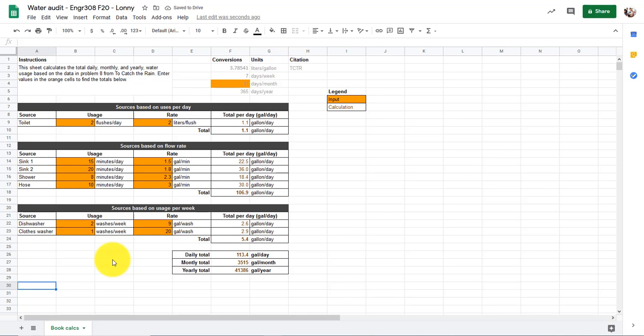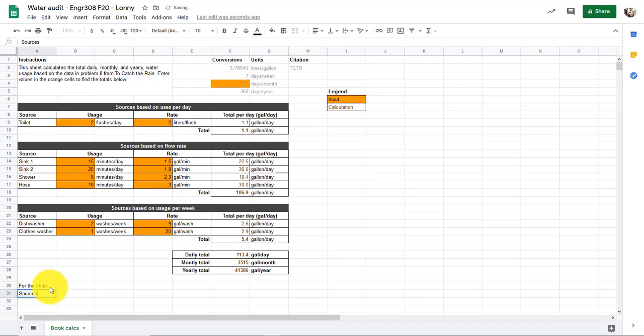I'm going to do this what I think is the easiest way, which is to make a new area for the chart. We could even name this area called For the Chart, just so we know. And here we'd have sources, and here we'd have something like water usage per source.